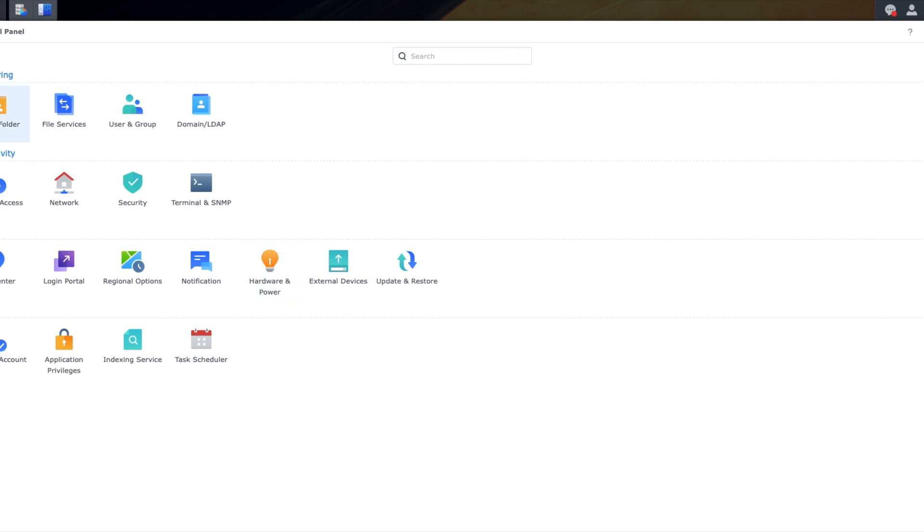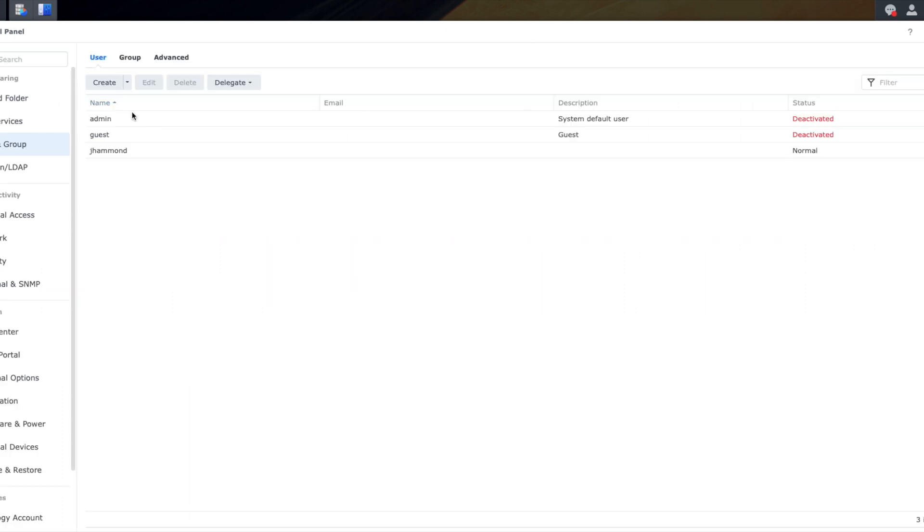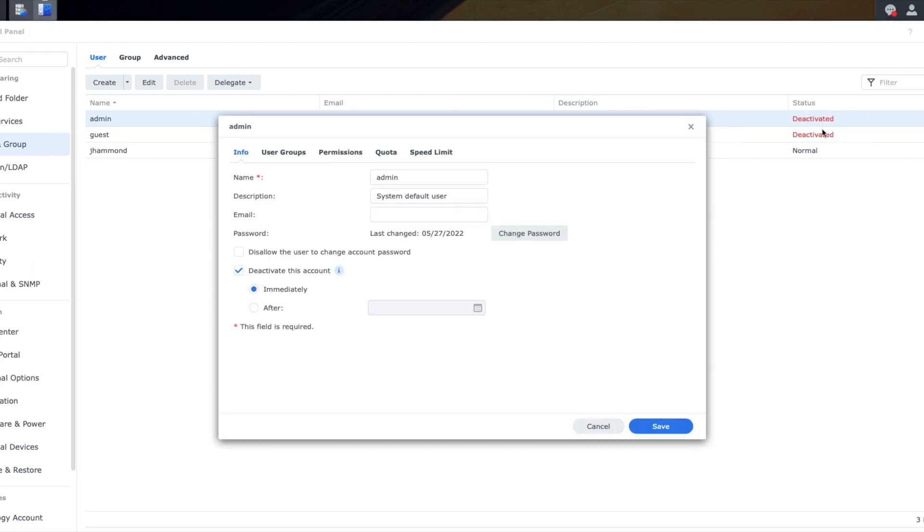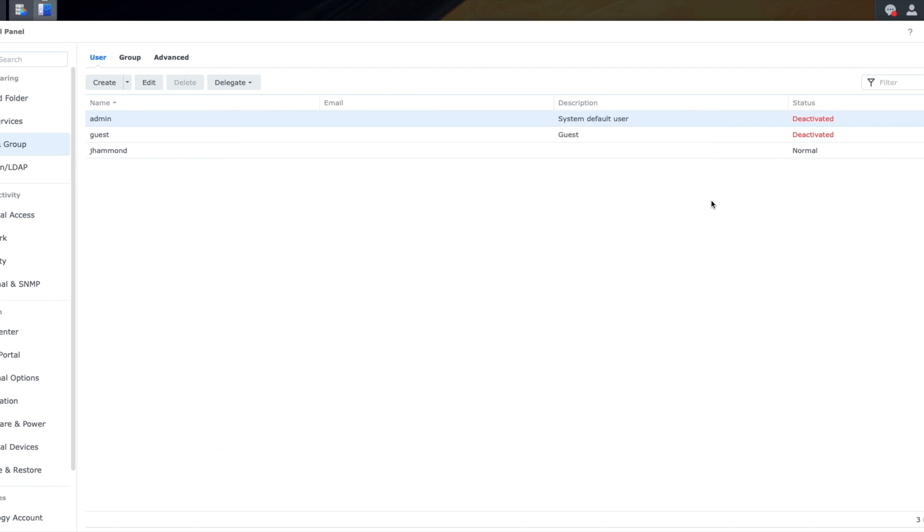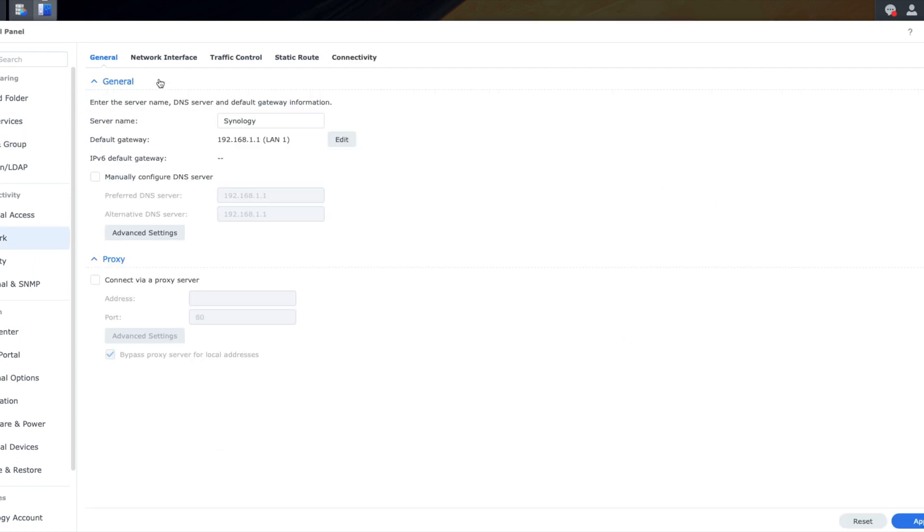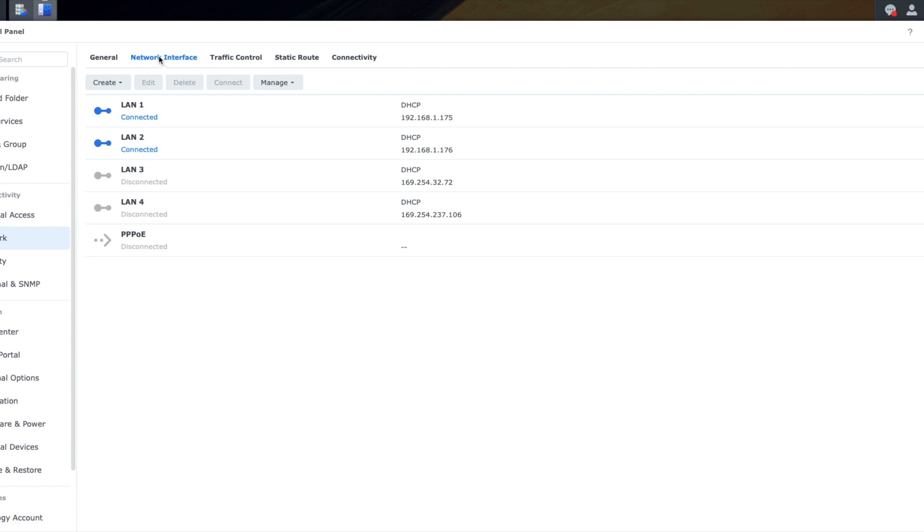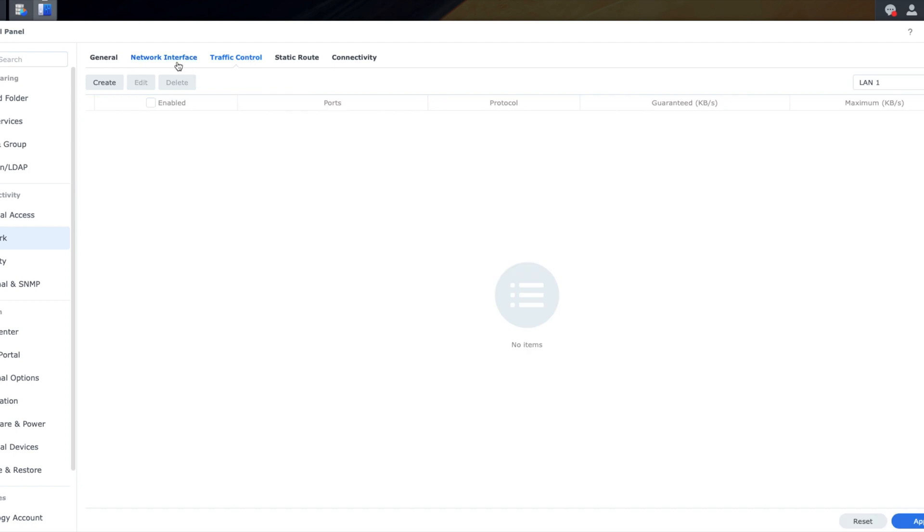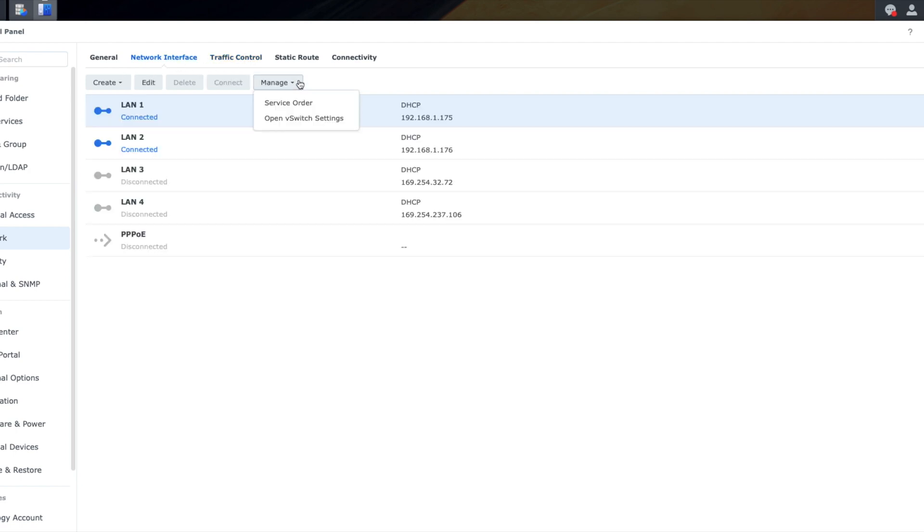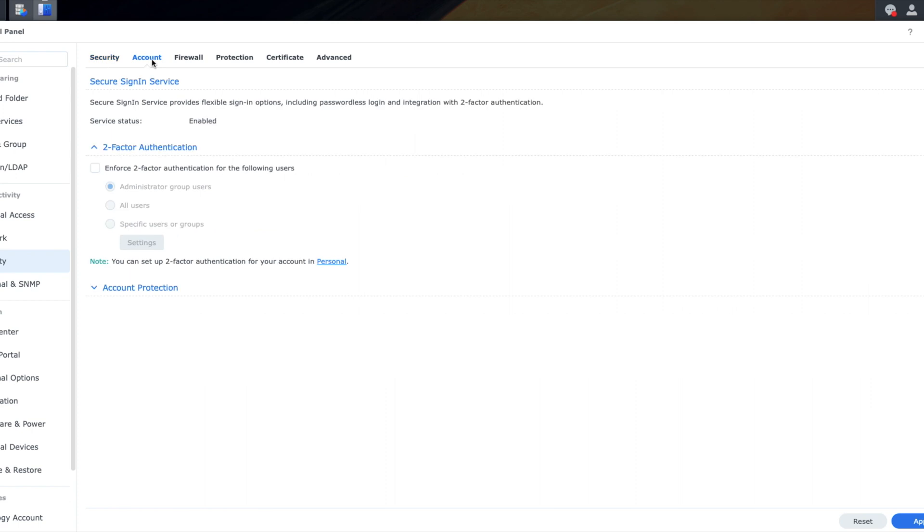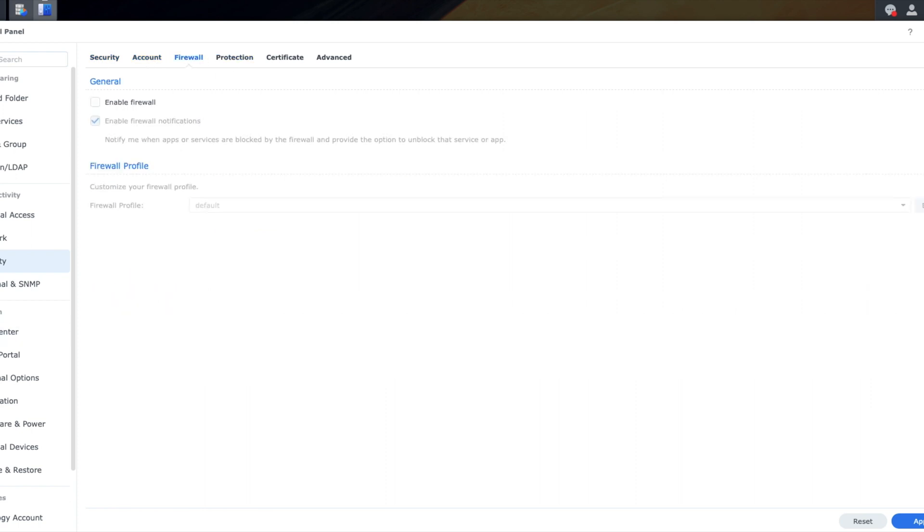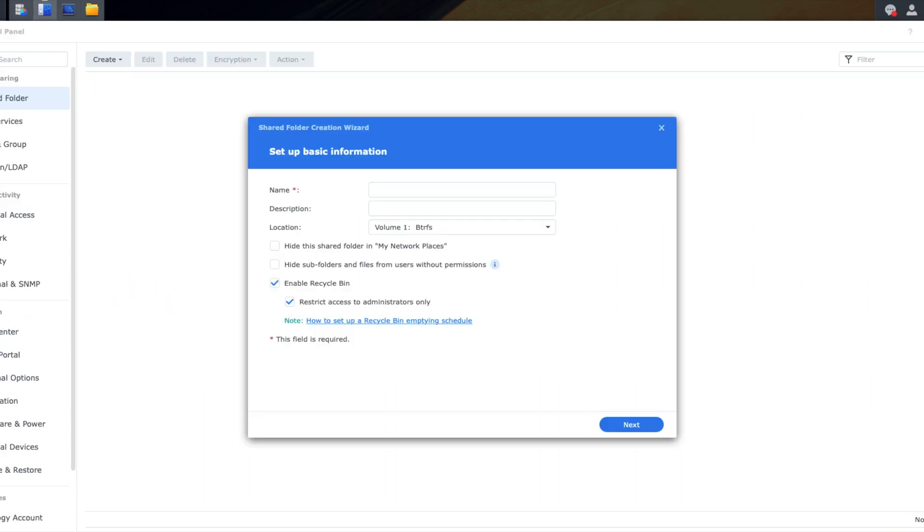This is the user panel right here where we can set up all of our different users. We've got a super user admin. I think I went in here and eventually disabled it after I set everything up. We've got my personal user and then there's a guest as well. Then we went in and we were double checking to make sure that all of the different networking settings were set up. You can see here LAN one and two are lit up blue. I would come back later and correct the aggregate link here so that we can get dual one gigabit per second connections to the device, which is awesome.